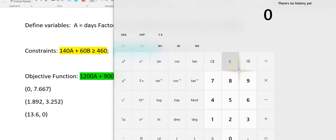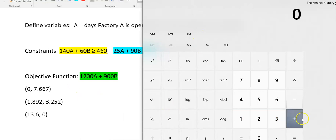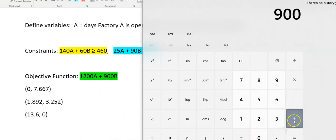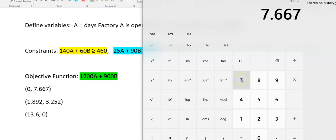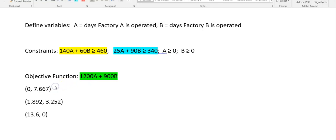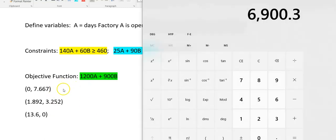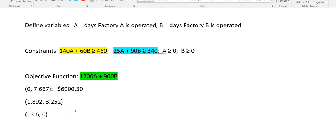So I've got 1,200 times 0. That's easy enough. Plus 900 times 7.667. And that equals $6,900.30. So that's the cost of running Factory B only for 7.667 days.